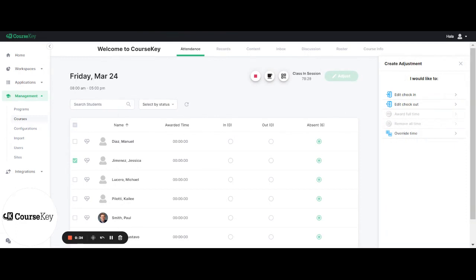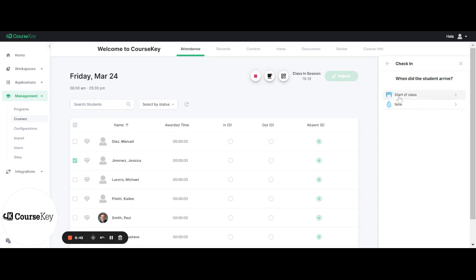Now you would select the type of adjustment you would like to make. For example, if the student forgot their cell phone at home and you would like to check them in for the day, you can click edit check-in.